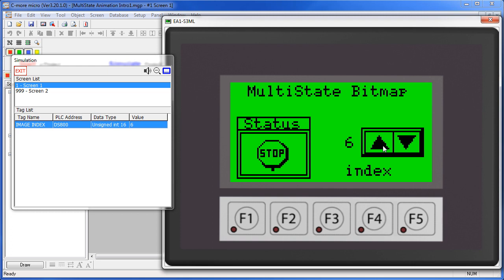This is a really great way to show the user what's going on. The Multi-State Bitmap is watching a tag down on the PLC. When the PLC changes that tag value, the Multi-State Bitmap displays the corresponding image.